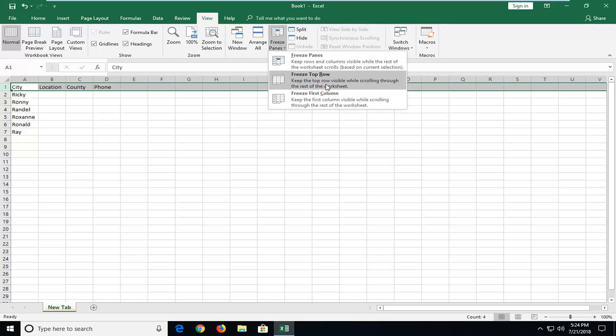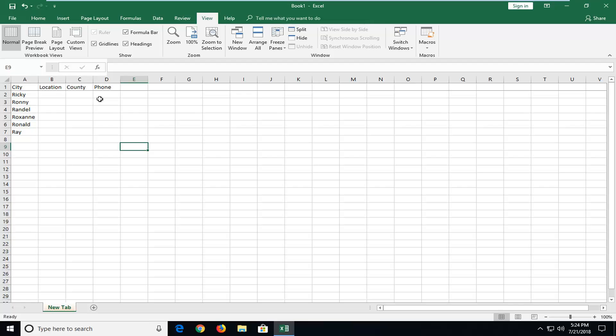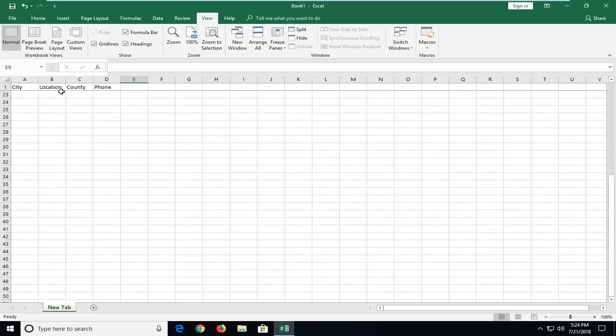Keep the top row visible while scrolling through the rest of this worksheet. So if I left click on that, nothing looks like it really changed at first unless you start scrolling down. And then you see that this top bar has been frozen.